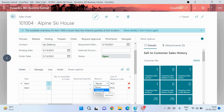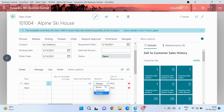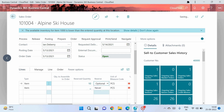Optional means you don't want to reserve this item on every sales order — it's only for particular premium customers who hold a good relationship with your business. For those customers only, you want to reserve this item, so you set the value to Optional. If you feel this item should always be reserved, you can select Always — it totally depends on your requirement. Never means you don't allow reservation for this particular item at all. Let me set this to Optional.